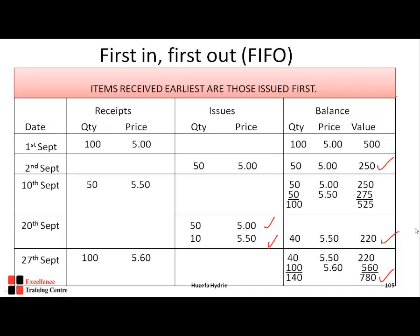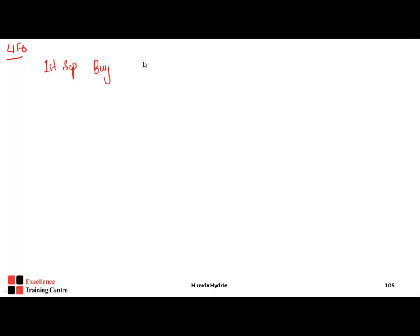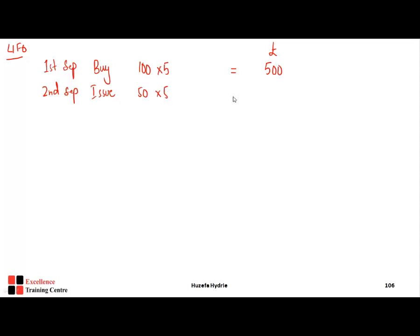Now moving on to the LIFO method using the same data. On 1st September, we buy 100 units at £5, total £500. On 2nd September, we issue 50 units — again only one slot available — so 50 × £5 = £250, leaving 50 units worth £250 remaining.